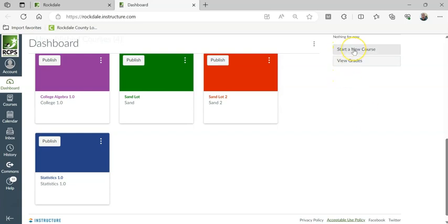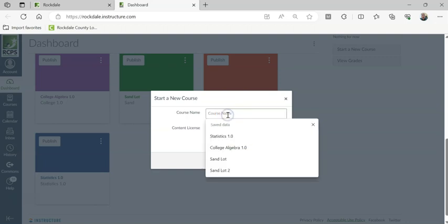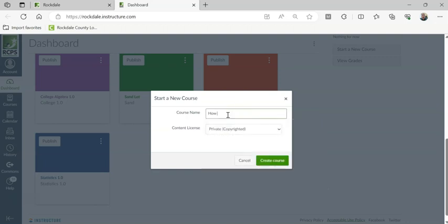We're just going to go here. We're going to say start new course. We're going to give it a name. I'm going to call this one how to do Canvas.